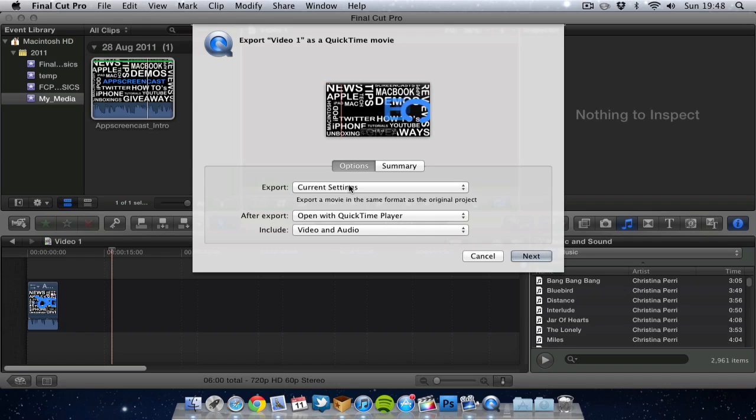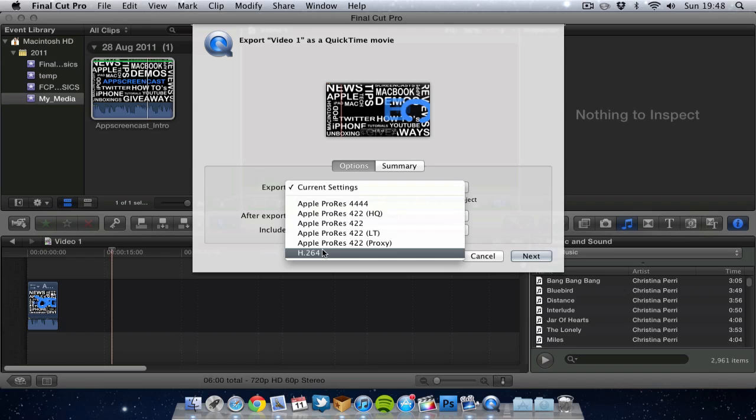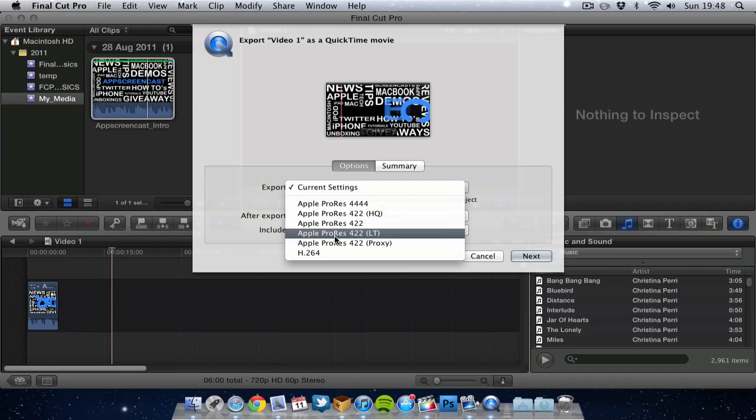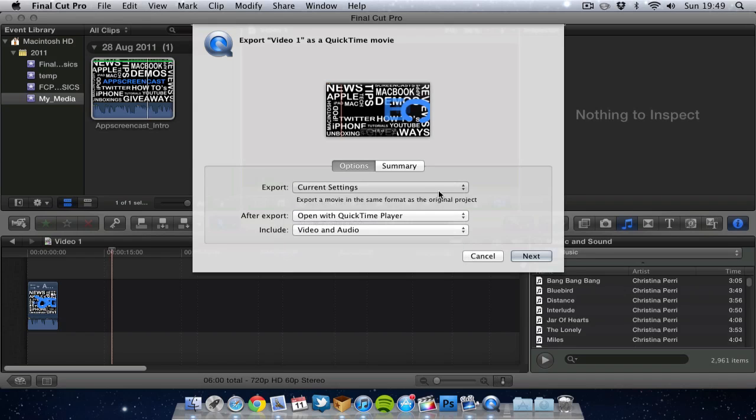Now I normally export in H264. If you want it in the best quality possible, no compression, then try one of the Apple ProRes settings. But that's going to be really big files. So if your footage is already quite a few gigs, it's going to export and it's going to be really big.